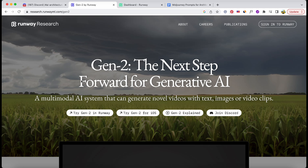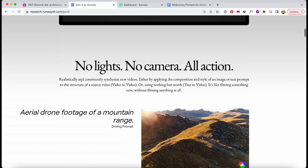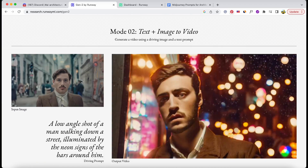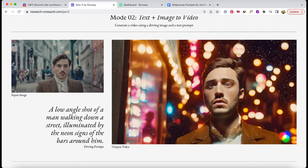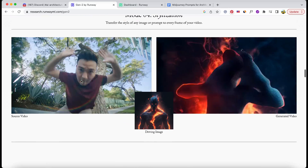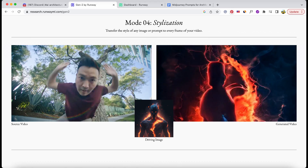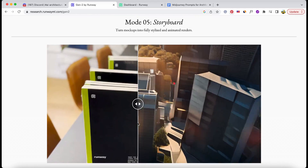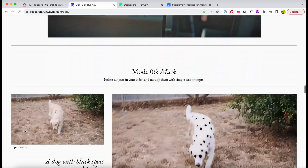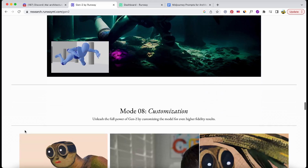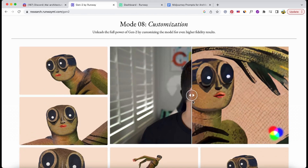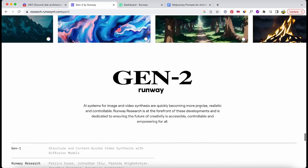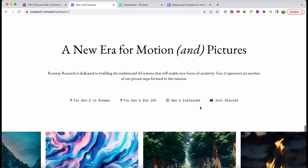Whether you're an architect, a landscape designer, or an urban planner, you know that communicating your ideas effectively is a crucial part of the process. That's where Runway Gen2 comes in. With its user-friendly interface and advanced AI algorithms, it opens up a whole new realm of possibilities for design visualization.